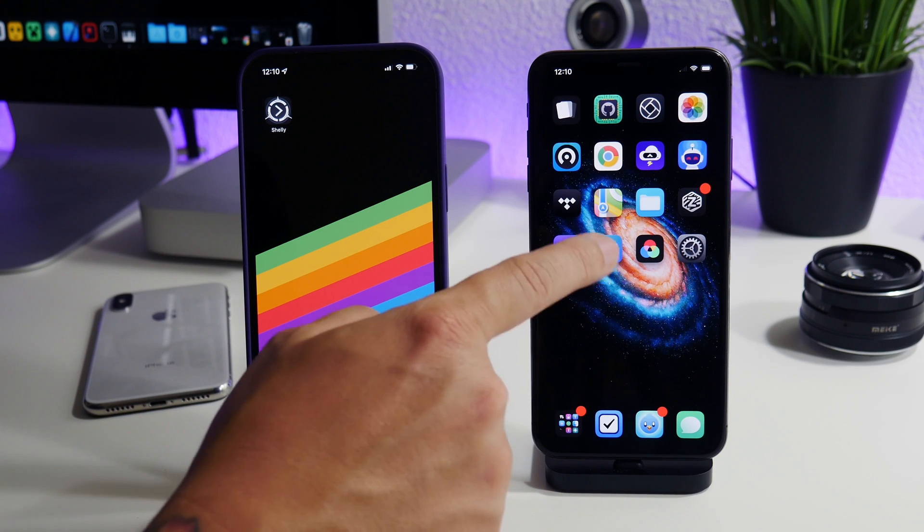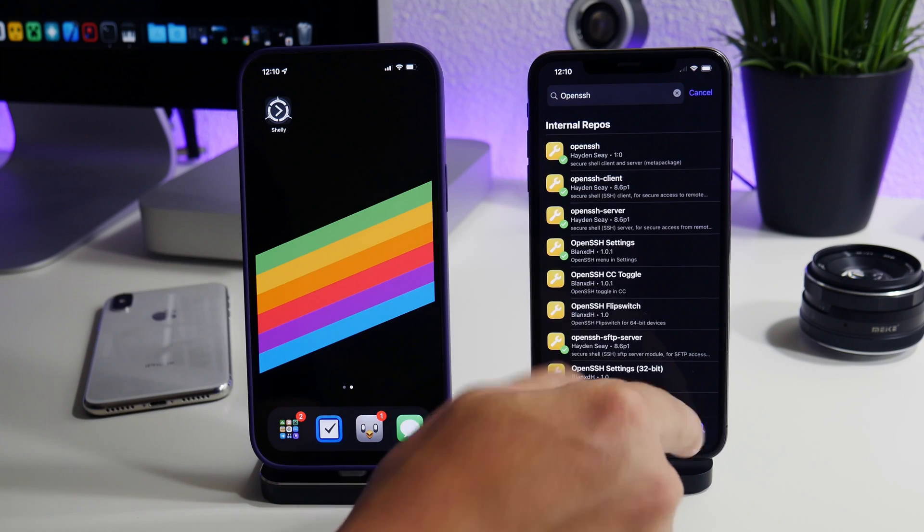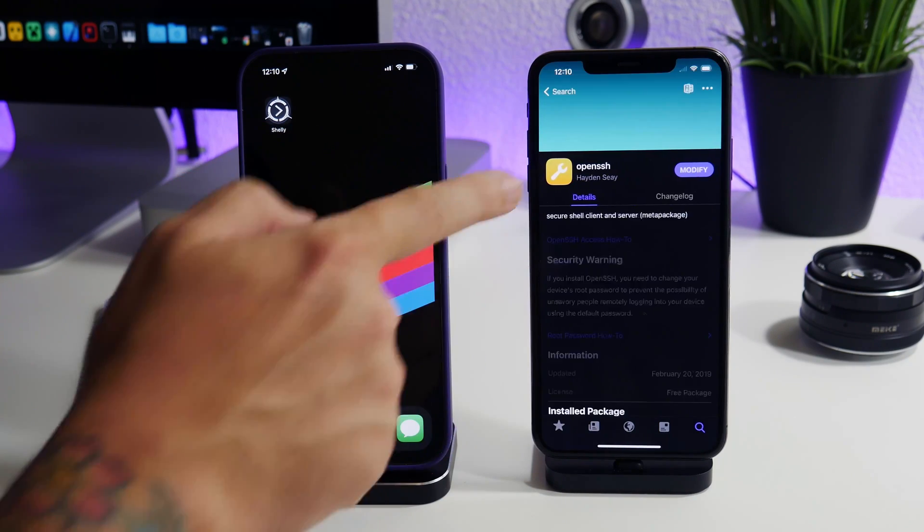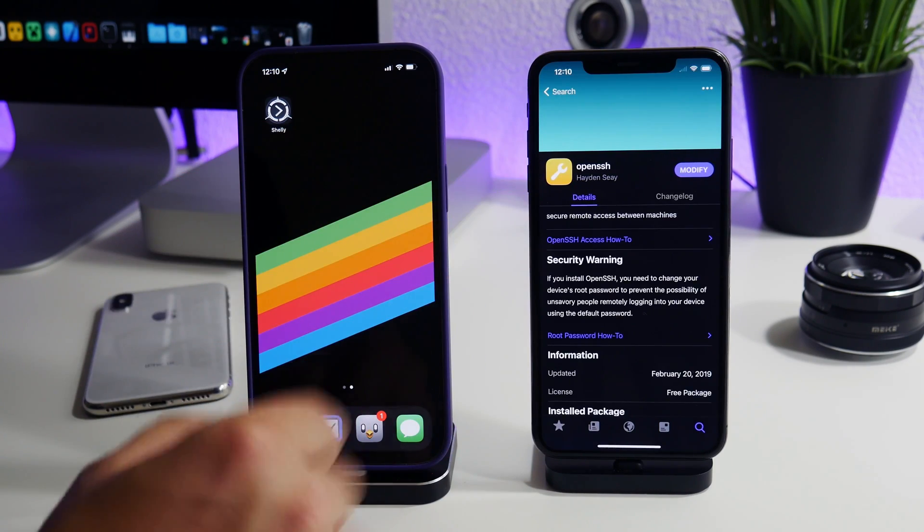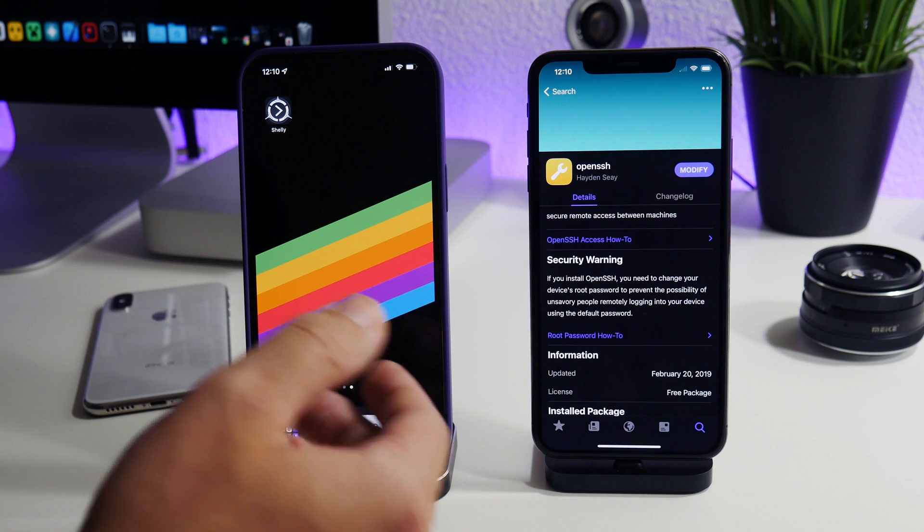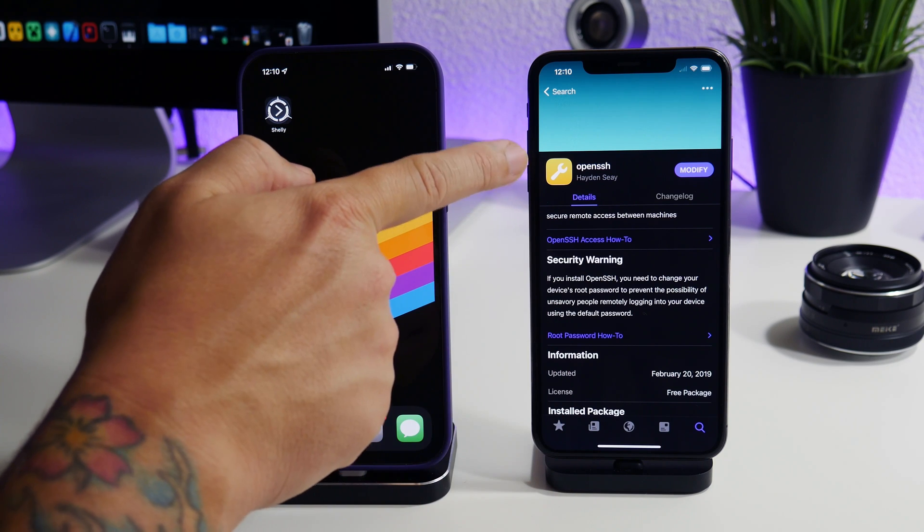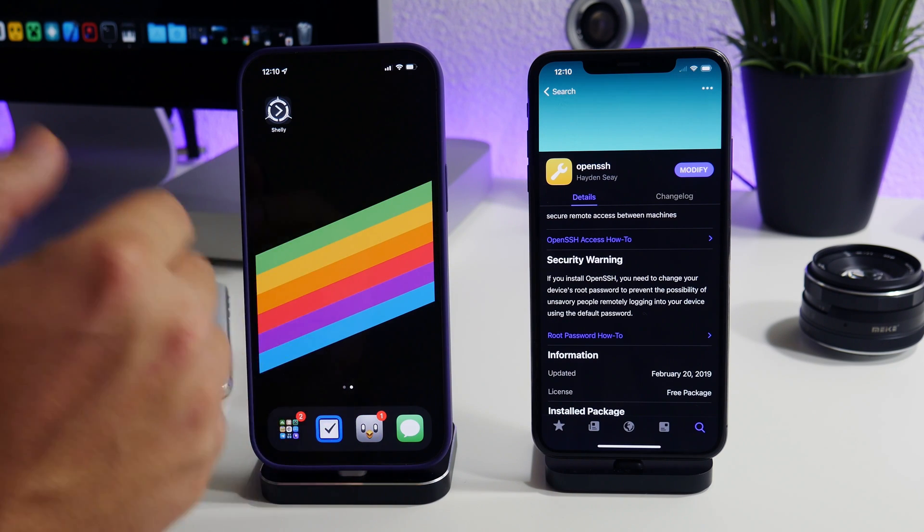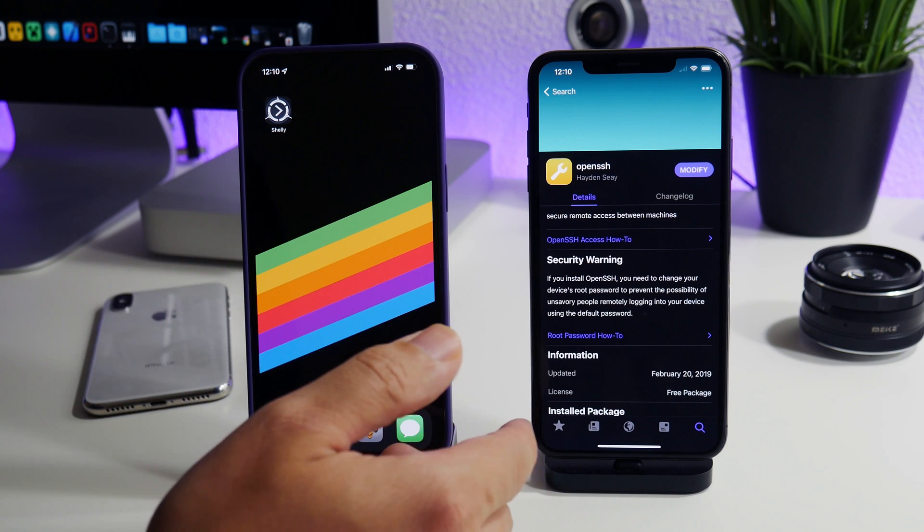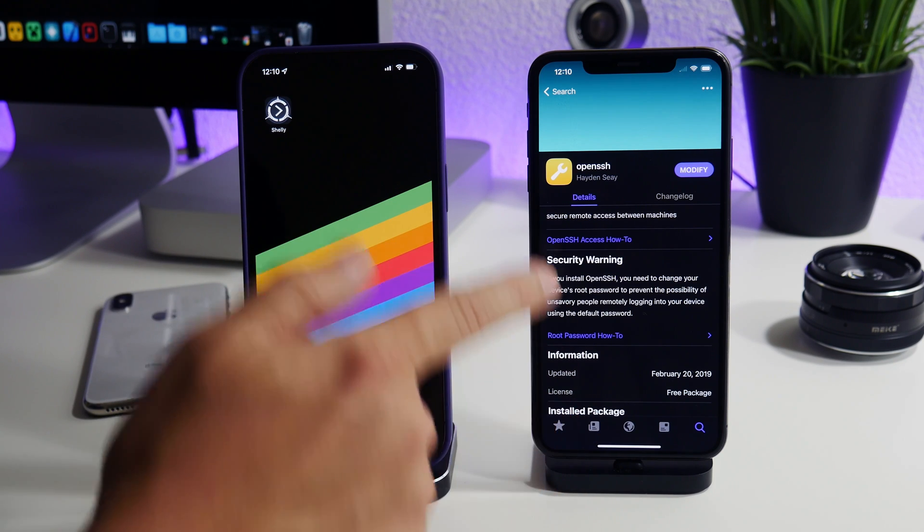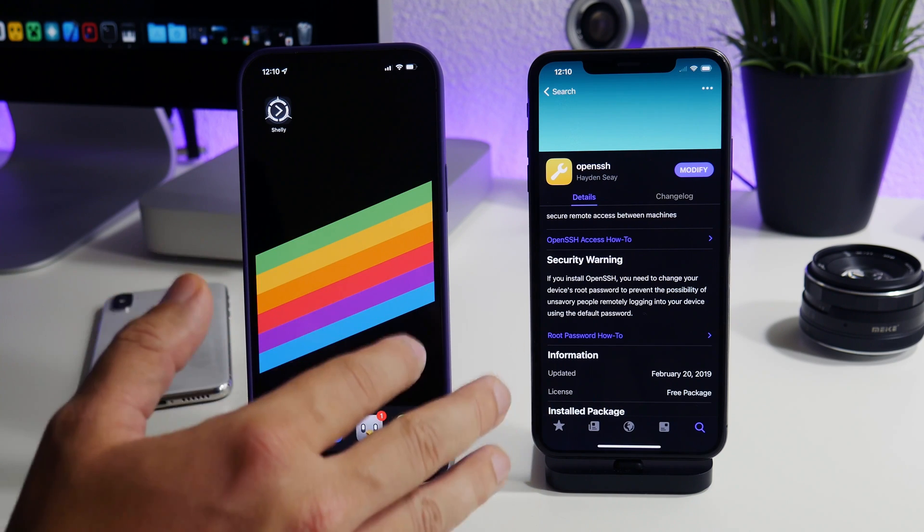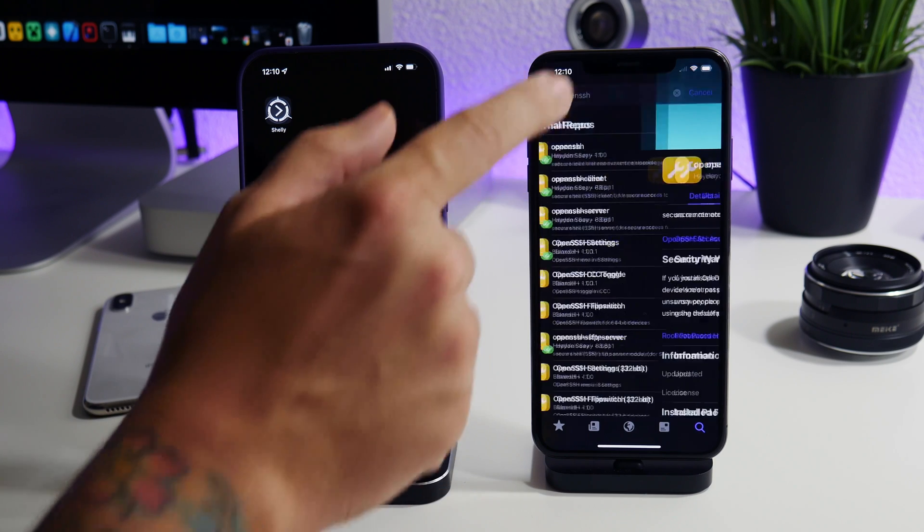The first thing we're going to want to do is install OpenSSH. If we search, I already did it. OpenSSH, we need to install this package here. Now it is different depending on which jailbreak you're using. If you're using the unc0ver jailbreak you will still install OpenSSH but it is by a different developer and it is technically a different package. But since I am on the taurine jailbreak and I have Cydia, I have this version of OpenSSH. Regardless of what jailbreak you have, just install OpenSSH.